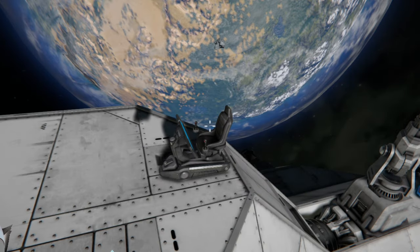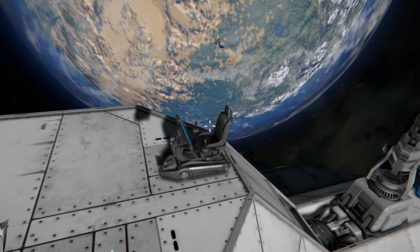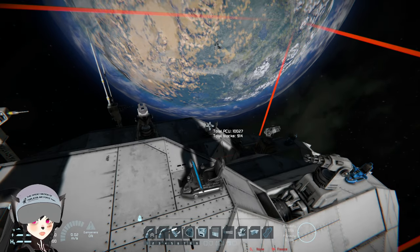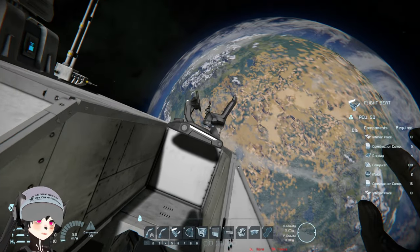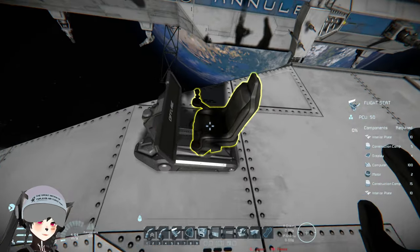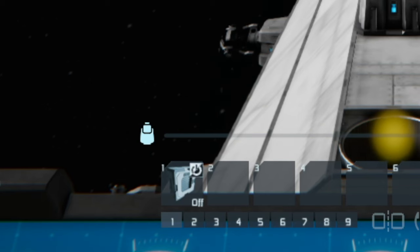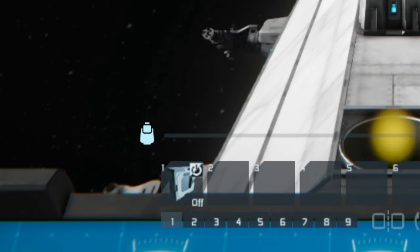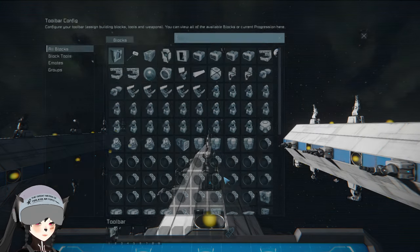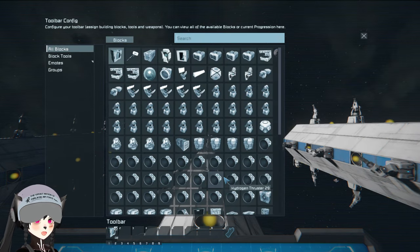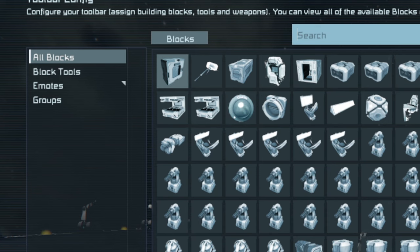Now let's say you want to have a control seat somewhere inside your ship that is not here, but you want the same toolbar settings. You can copy-paste your ship, then copy-paste the seat with the toolbar settings that you already set up. The toolbar setting is preserved, as you guys can see — even though it's not possible to preserve toolbar settings by copy-pasting one seat to another location normally.